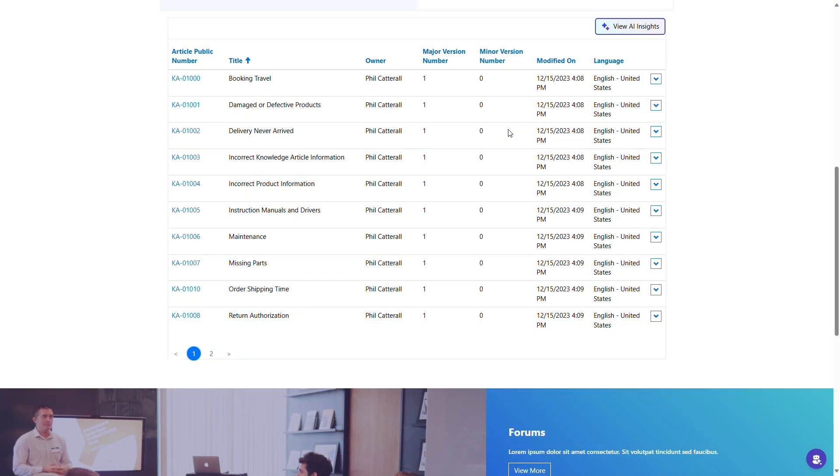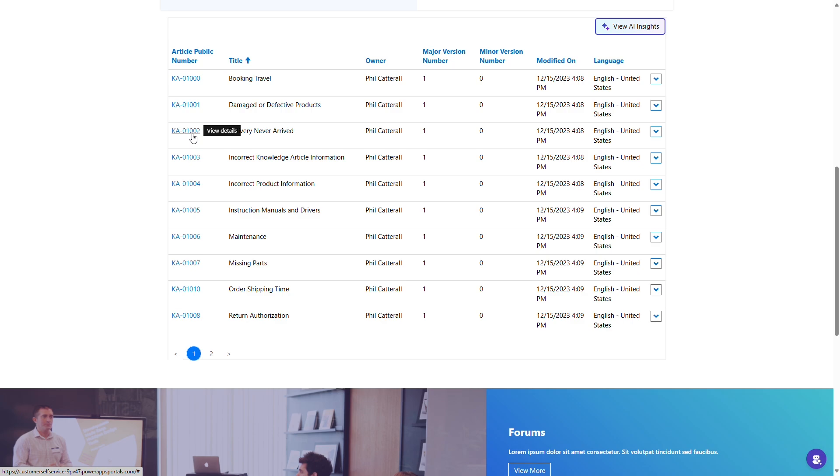Since Power Pages integrates with Dynamics 365, it allows for the sharing of unified knowledge resources. The same content that's utilized by service teams can be made accessible to external users through a portal that includes answers to frequently asked questions.